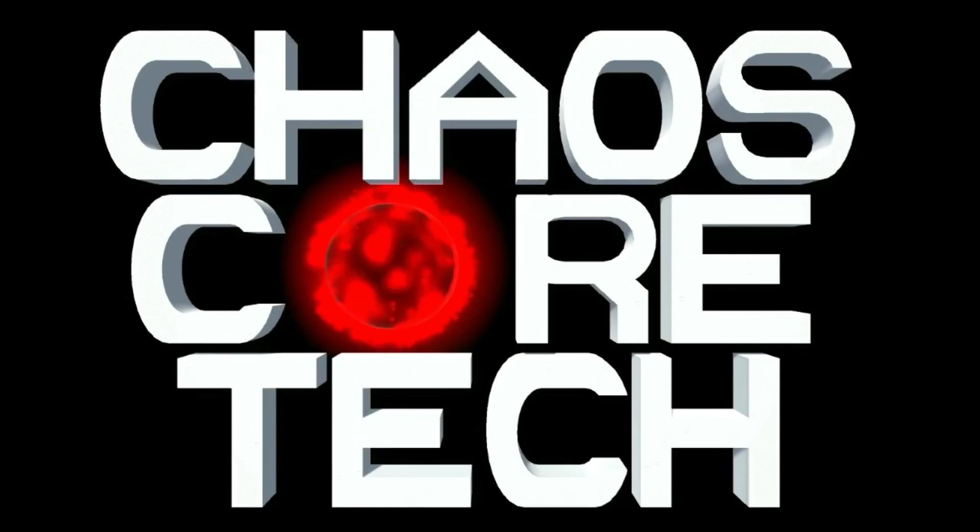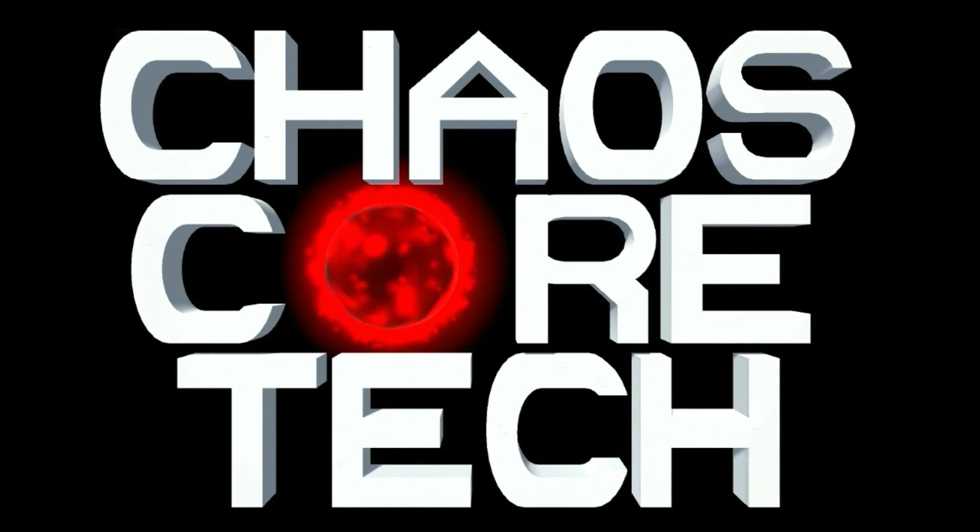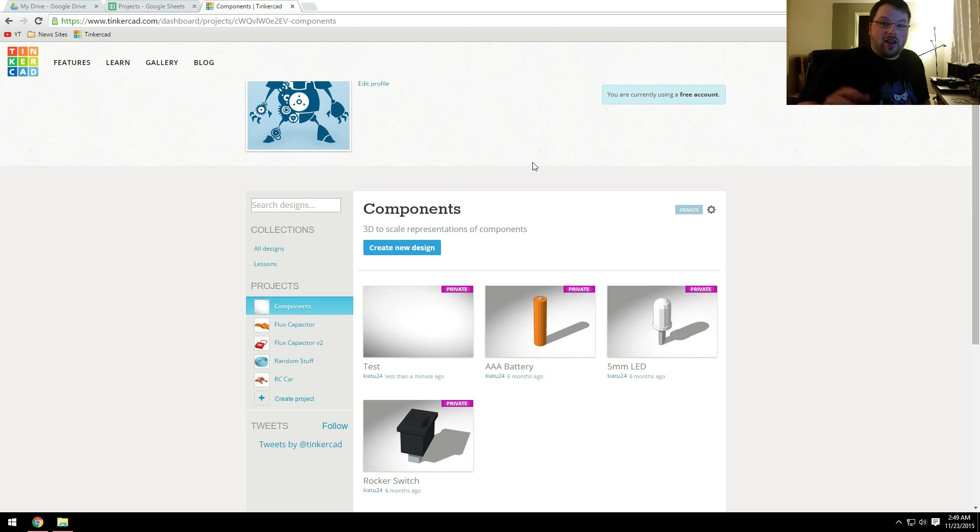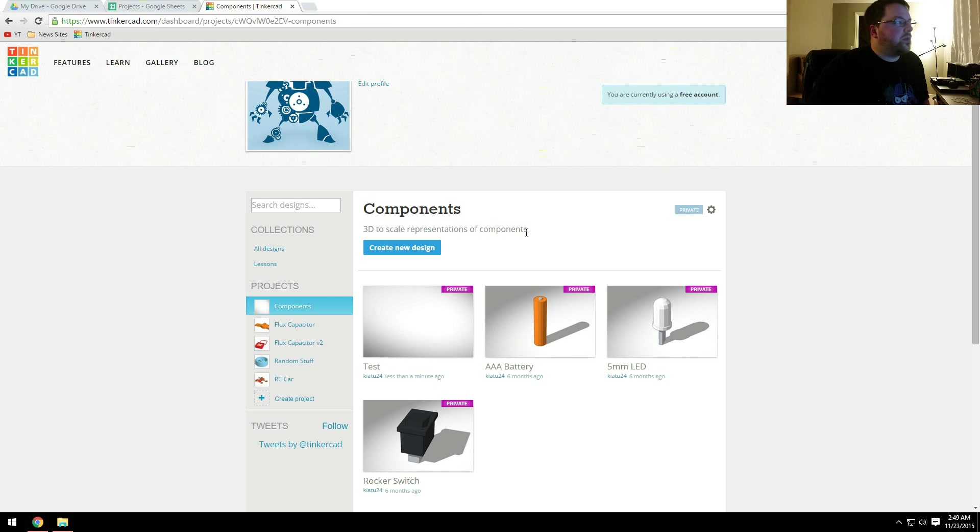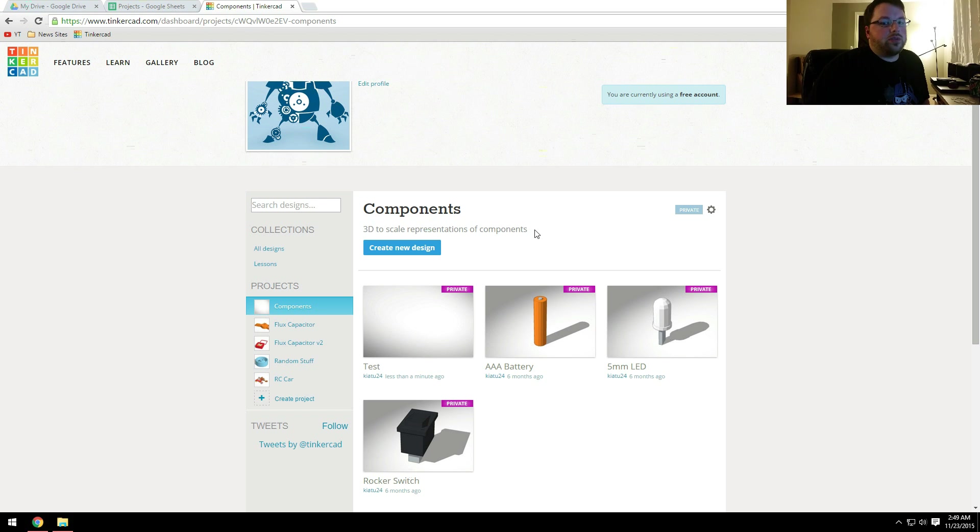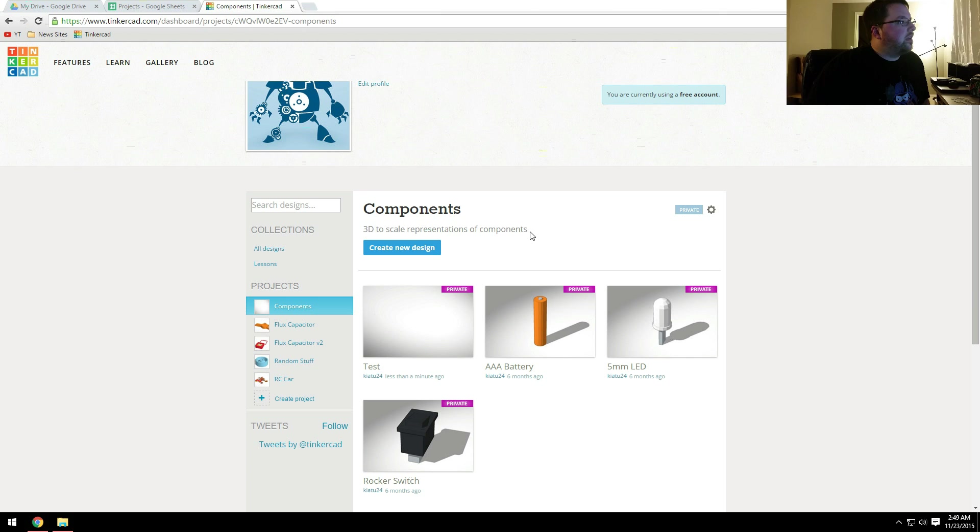Welcome to Chaos Core Tech. Hey guys, welcome back. Today, I thought we would take a look at Tinkercad. This is what I use to make all of my 3D models that I 3D print.